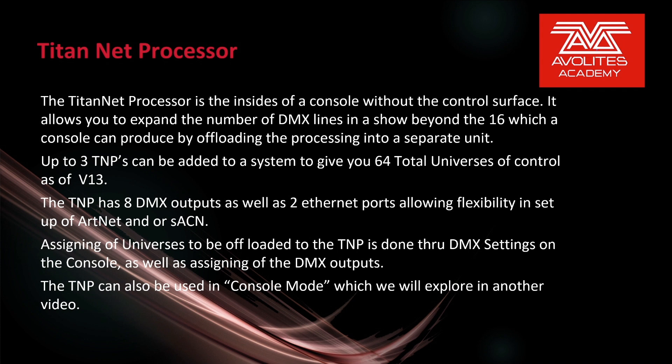Up to 3 TNPs can be added to a system to give you a total of 64 universes of control as of version 13. The TNP has 8 DMX outputs as well as 2 Ethernet ports allowing flexibility in the setup of ArtNet and or streaming ACN.